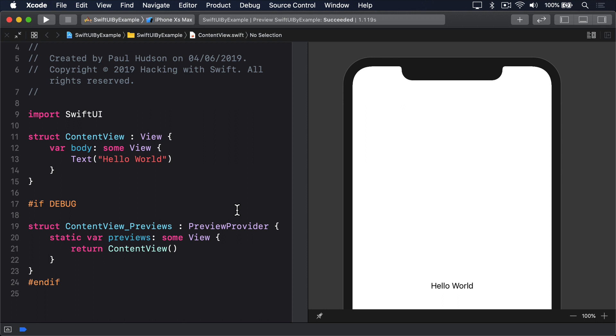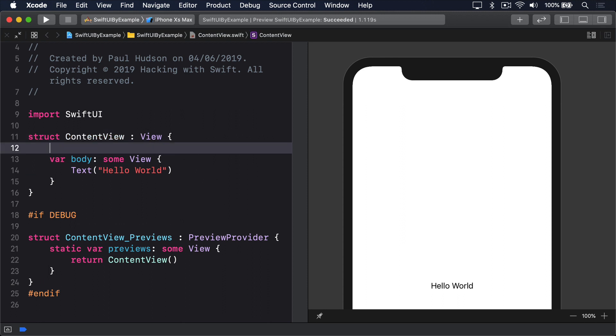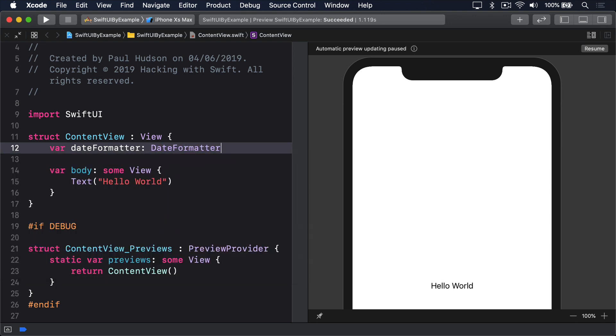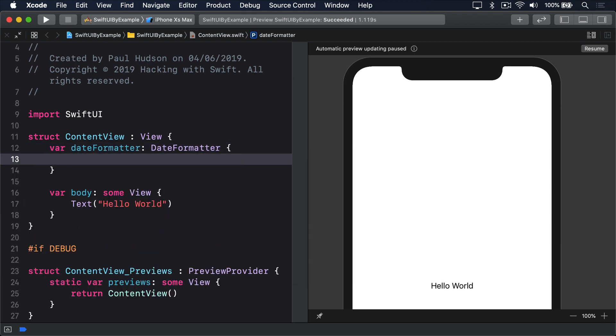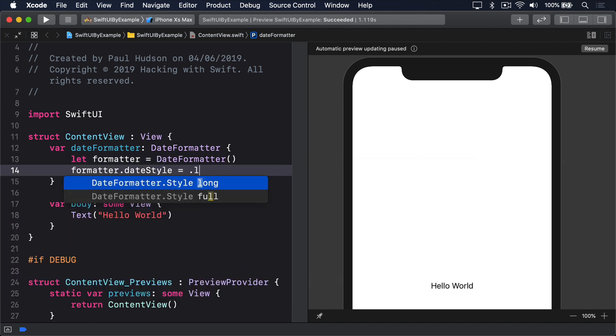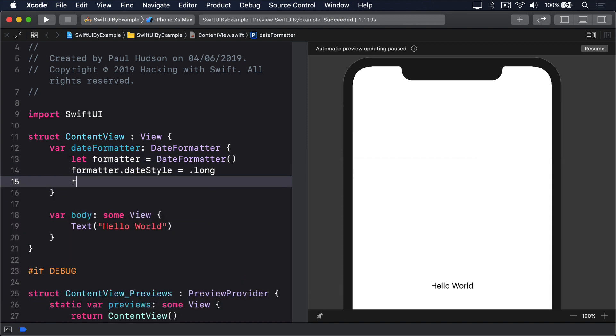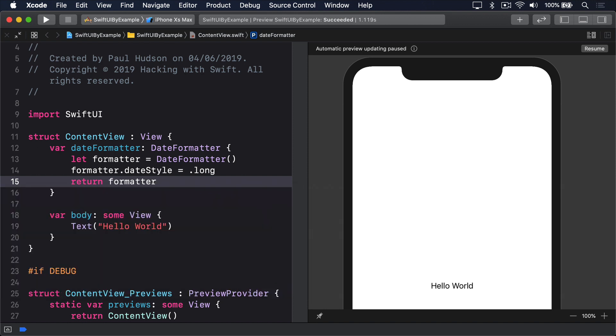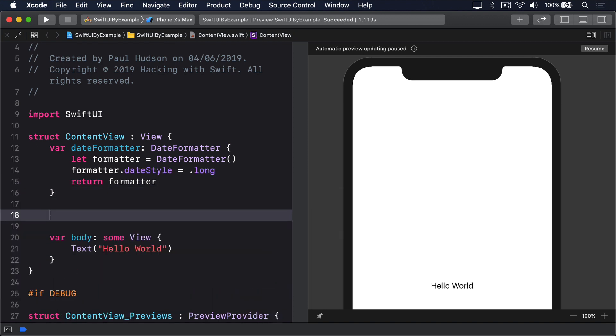For example, this creates a date picker bound to a birthdate property, then displays the value of the date picker as it's set. Var dateformatter is a DateFormatter, let formatter equals DateFormatter, formatter.dateStyle equals .long, return formatter. Then add @State var birthdate equals a new Date.